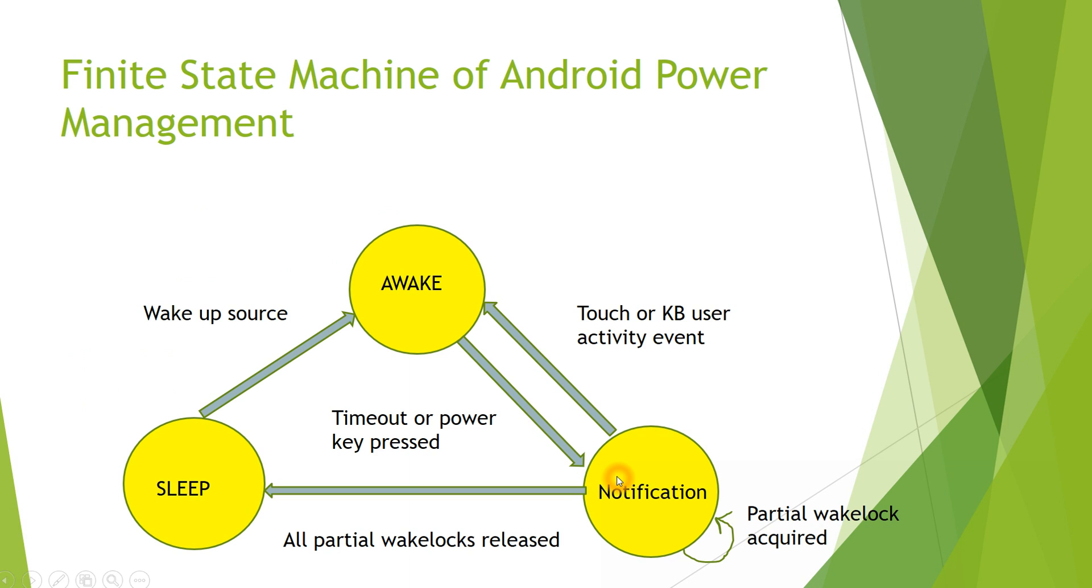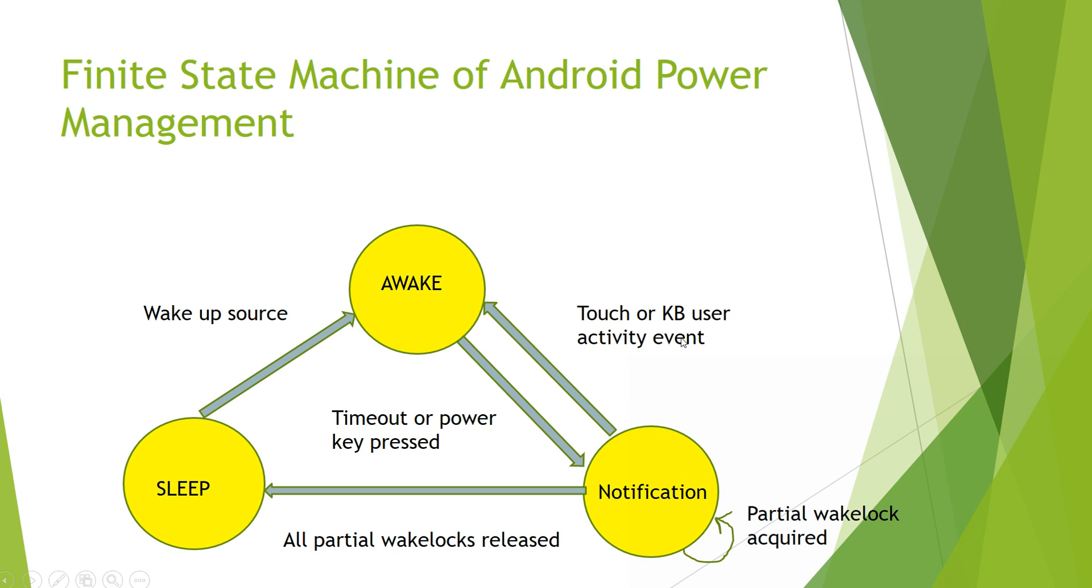In notification state, if partial Wake Locks are enabled, you start getting notification. If partial Wake Lock is disabled or released, again the system enters the sleep mode. When you are in notification state, if a touch or a keyboard user event activity happens, then again the device enters back to the awake state.